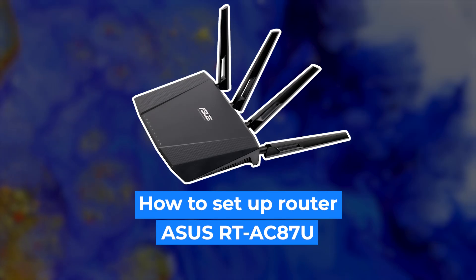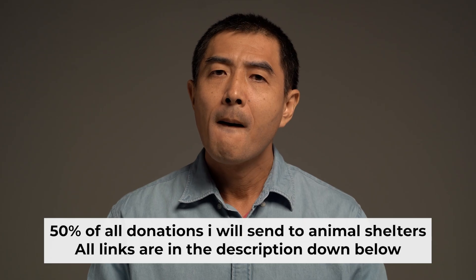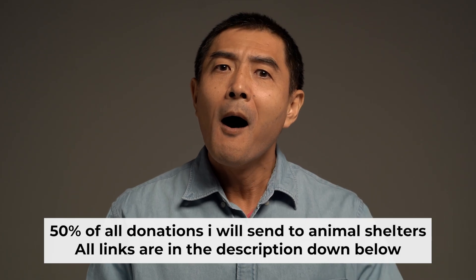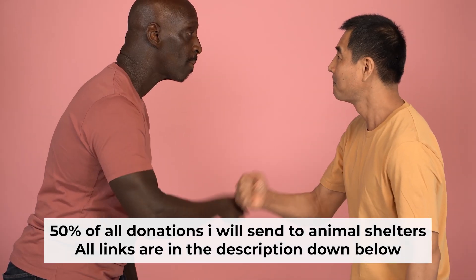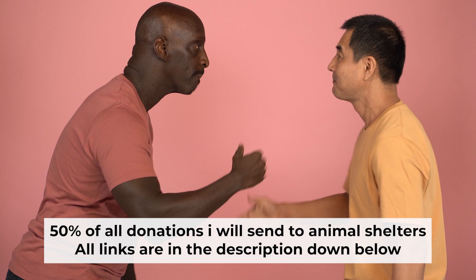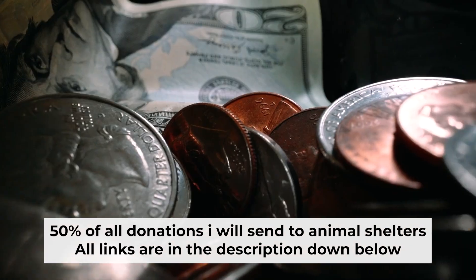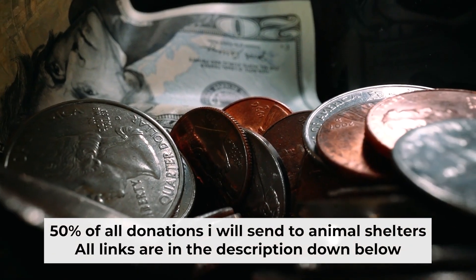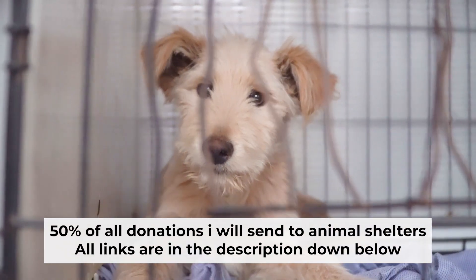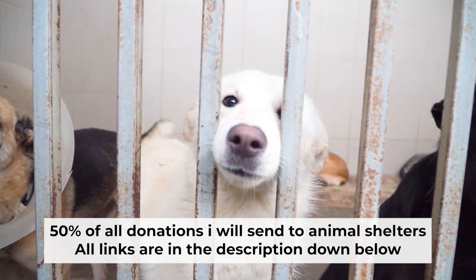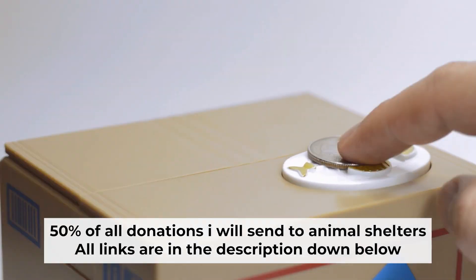Hello everyone, now I will show you how to set up your Asus router. And before I start, I want to remind you that if my video will help you, please support my work. Half of all donations I send to animal shelters. All details are in the description down below.